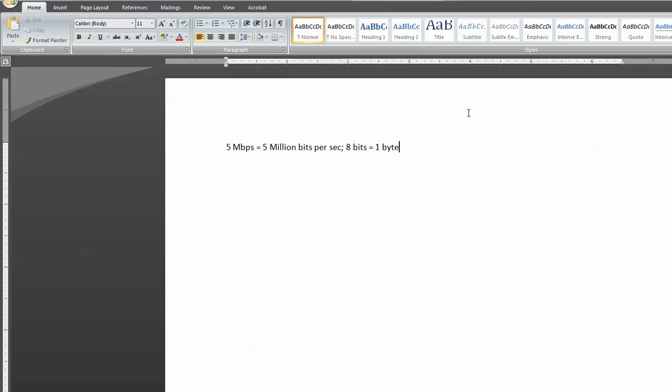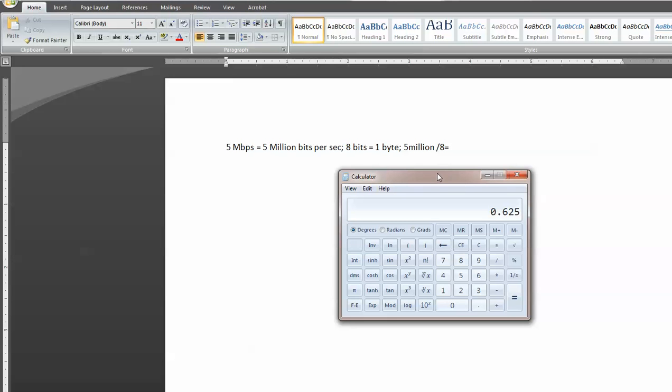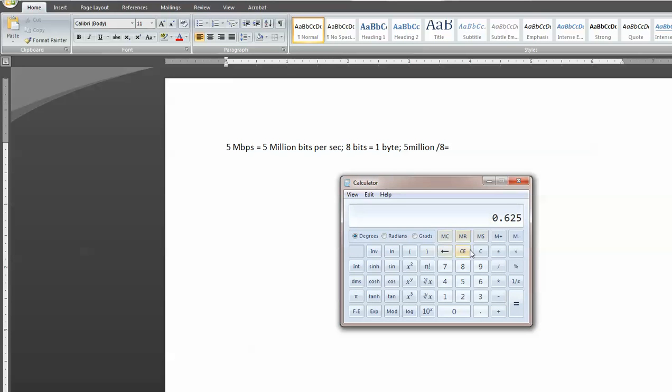And so to find out how much is 5 million bits per second, we'll convert that to bytes per second so we understand. And we'll know that we'll have to take 5 million and divide by 8, and we'll have our bytes per second. So I'll take a calculator out here, and we'll have 5 million divided by 8, and we'll get 625,000.